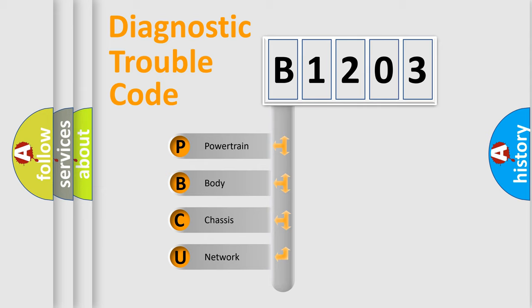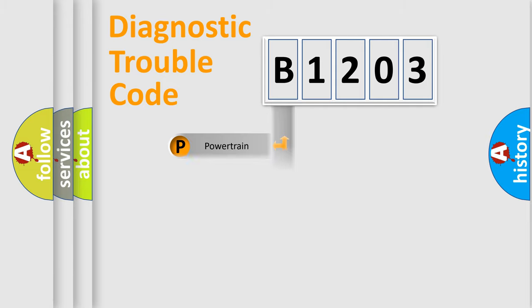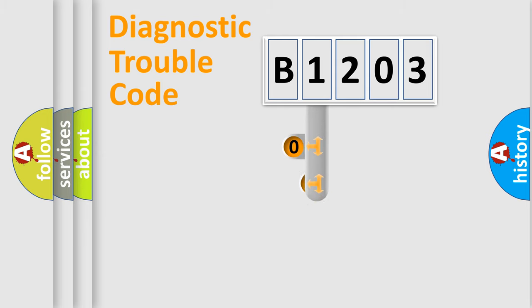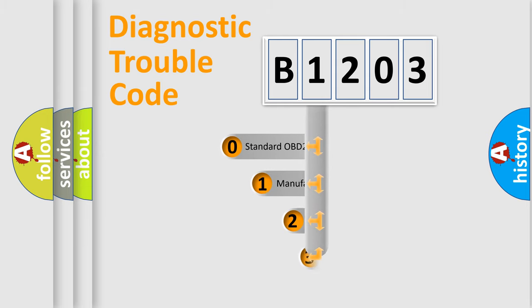We divide the electric system of automobile into four basic units: Powertrain, Body, Chassis, and Network. This distribution is defined in the first character code.